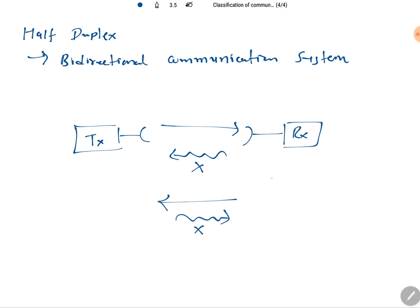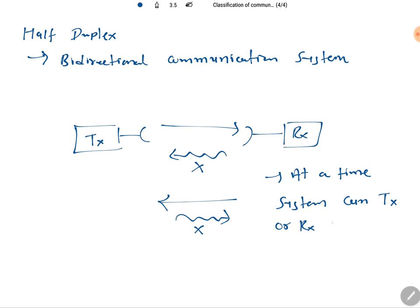So at any given time, only one-directional communication is possible. A classic example is walkie talkie. In walkie talkie, you send a signal and say 'over' at the end, signaling the other person that communication from your side is complete. That person then presses a button, acts as a transmitter, and sends a signal.